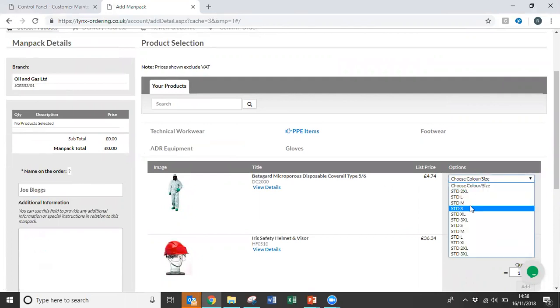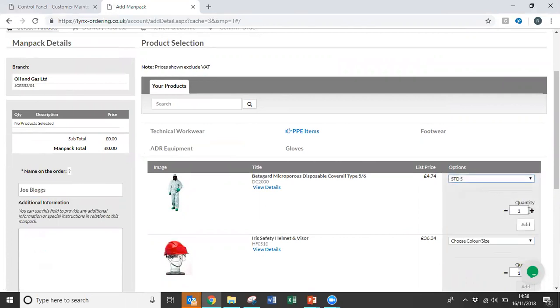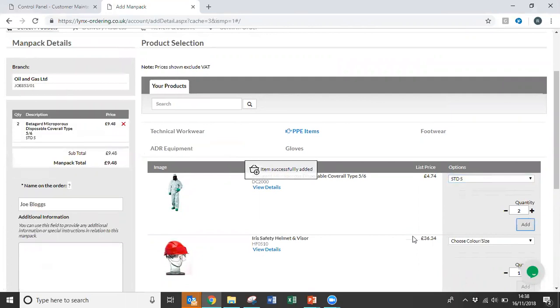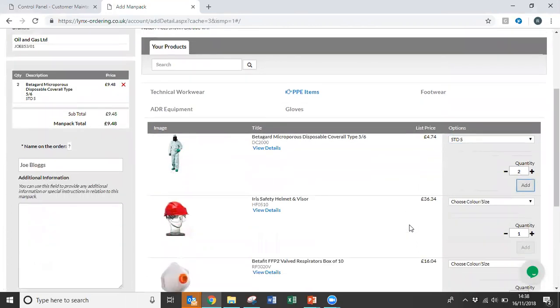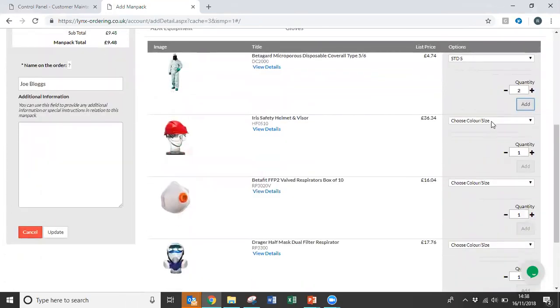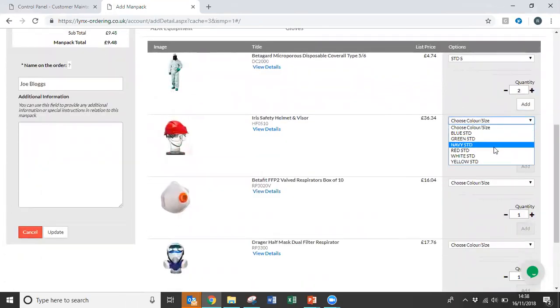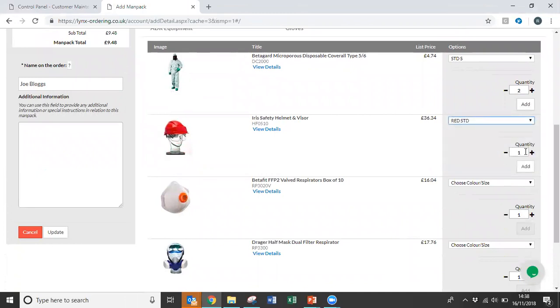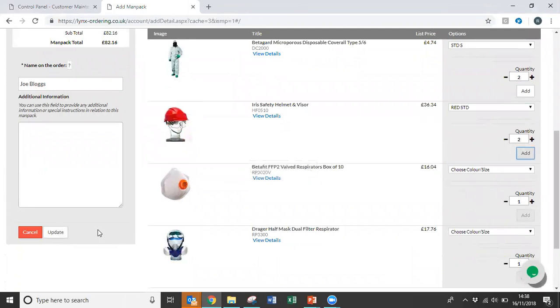So if we quickly select a few items here, drop down for the size, select the quantity, and add it to the basket. Again, drop down, select the colour, select the quantity, and add to the basket.